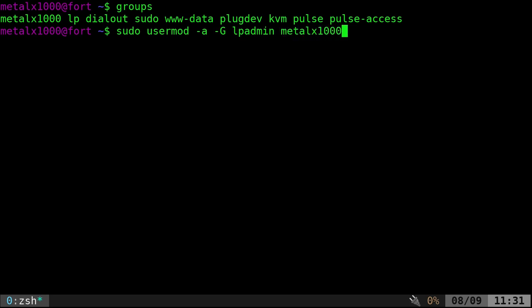In my case, MetalX1000. I'll go ahead and hit enter. Normally would have to type in password because we are using a sudo command. I've recently done that, so it's still active. And that's it.